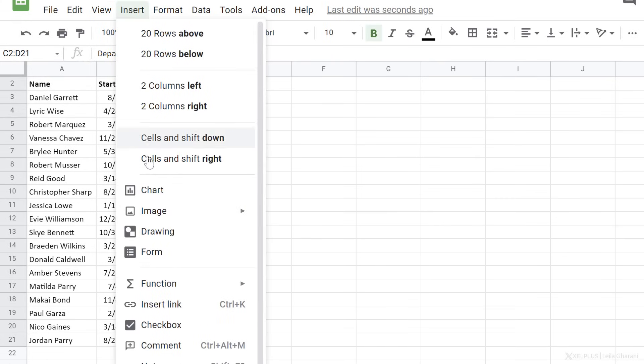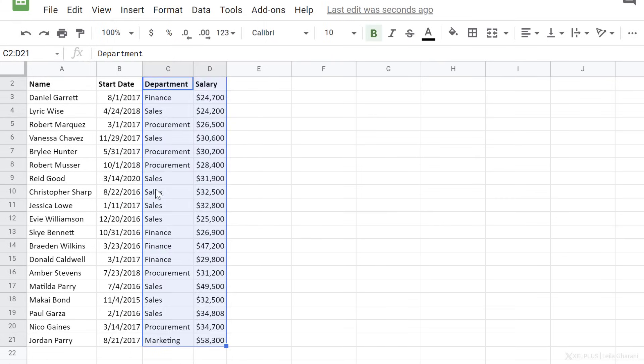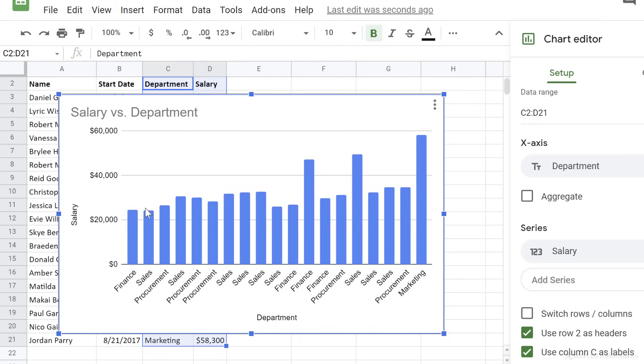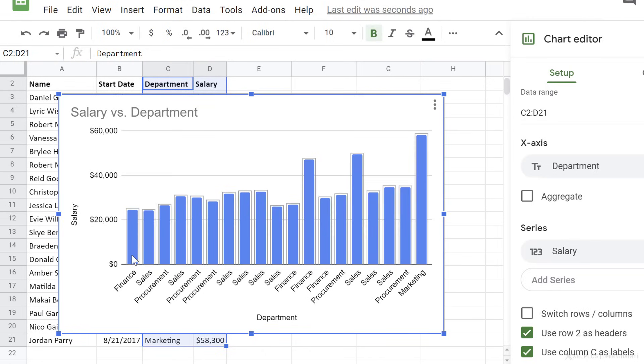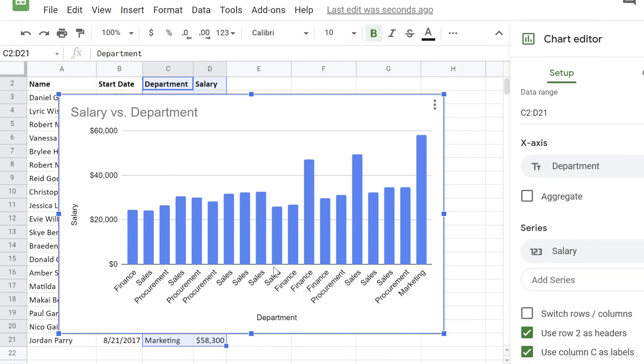Go to Insert, Chart. It already inserted a column chart, but it plotted each single row. I want to aggregate these by department.